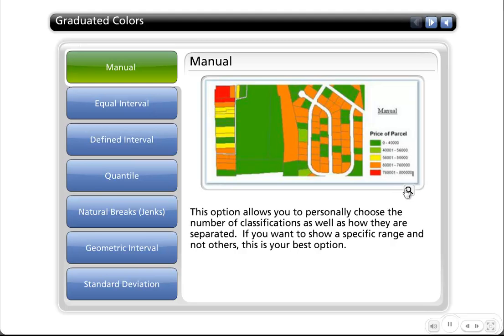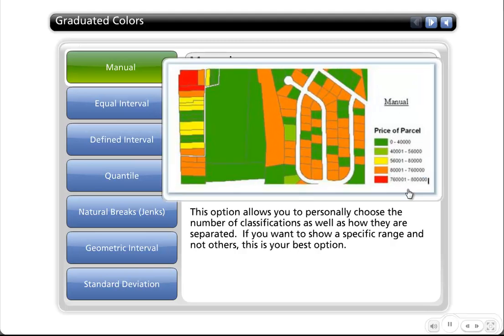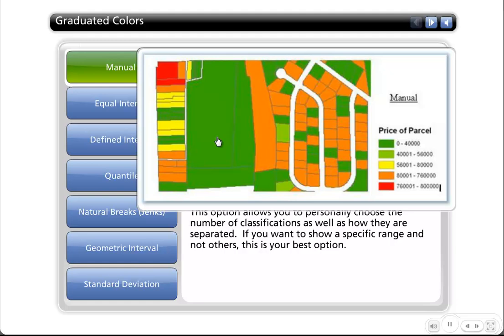The first classification method I'll talk about is the manual classification. Basically, you get to pick what the range is. I use manual classification quite often — primarily I may use another classification method to get close to what I want, and then I go in manually and try to round off the values in the legend so they end on even numbers. I'll go over this more inside my demo.